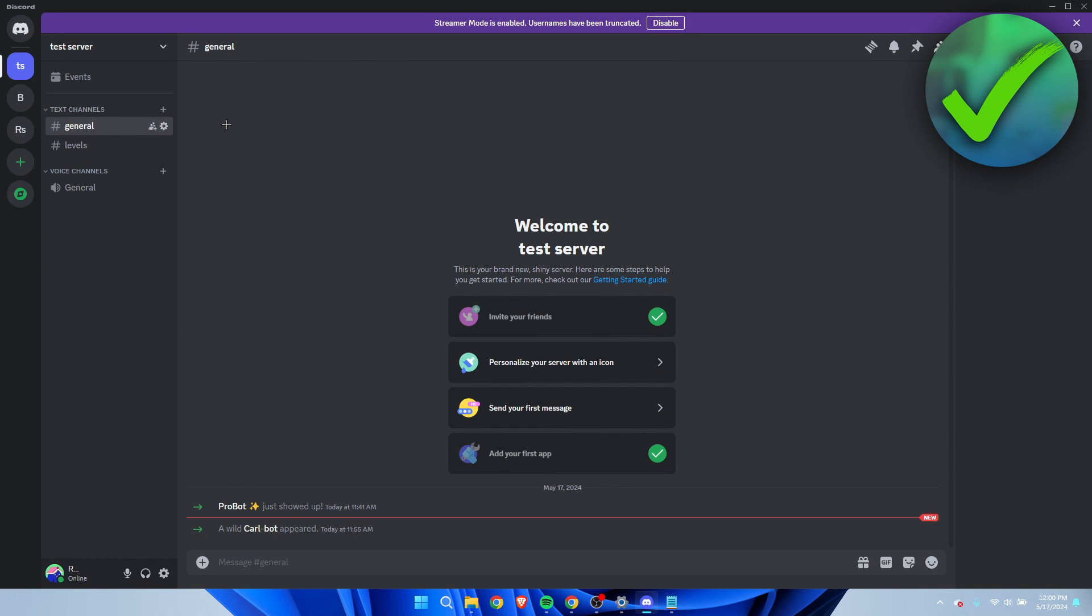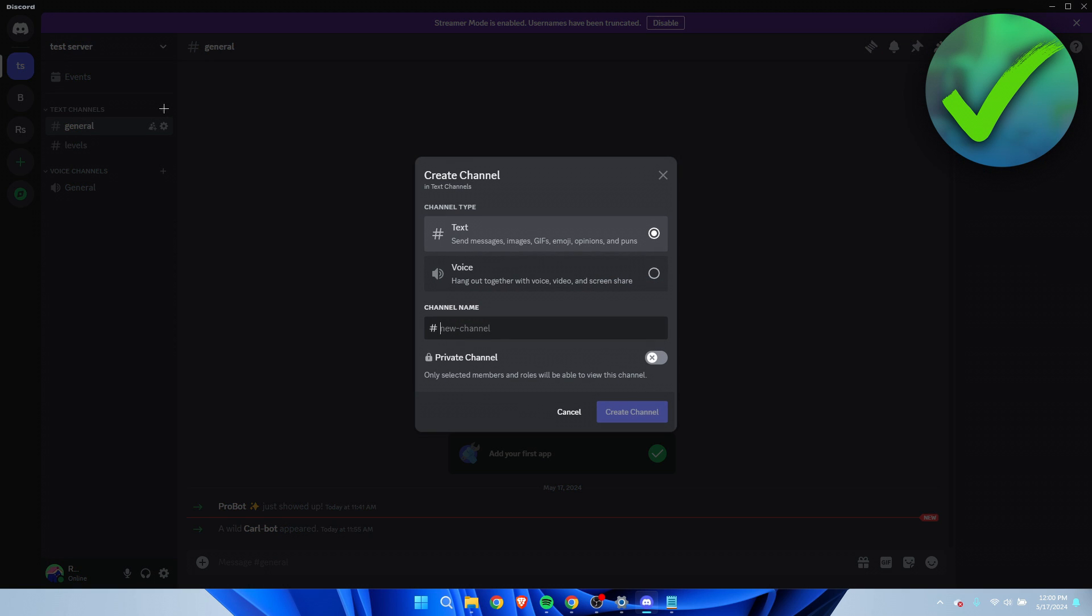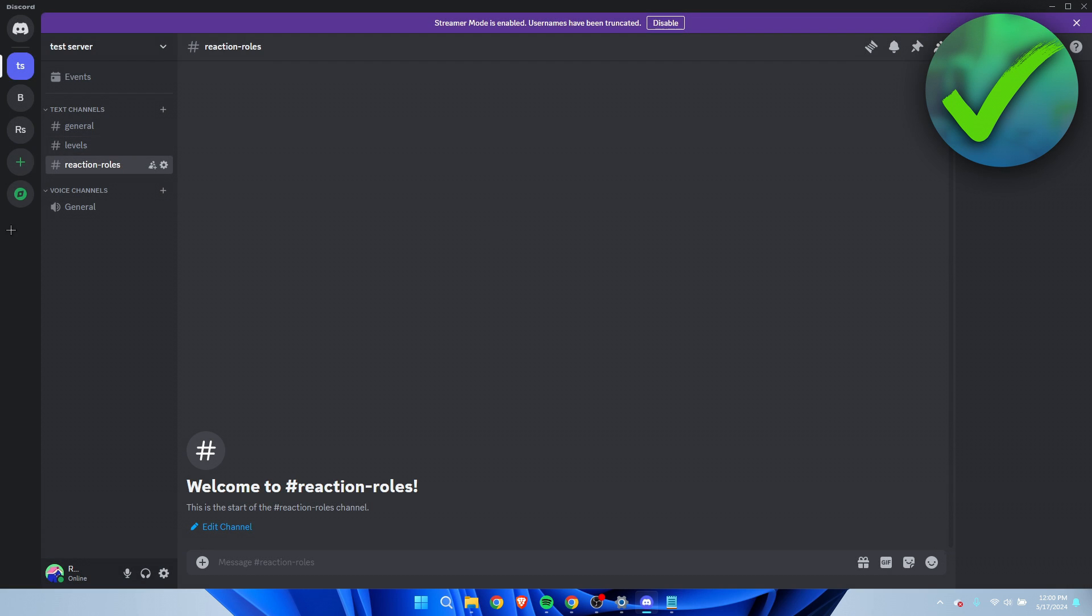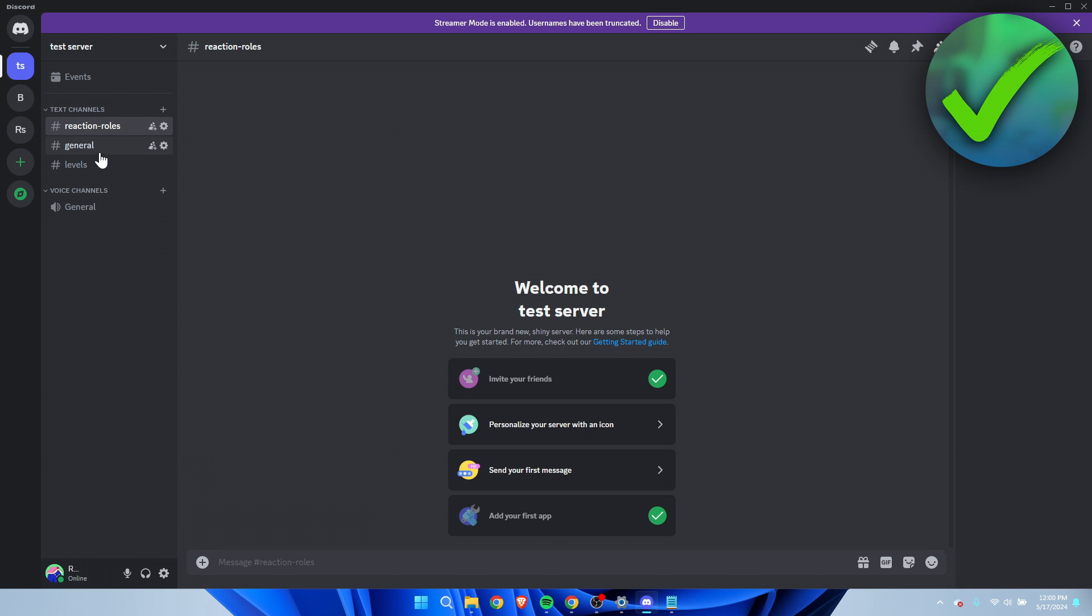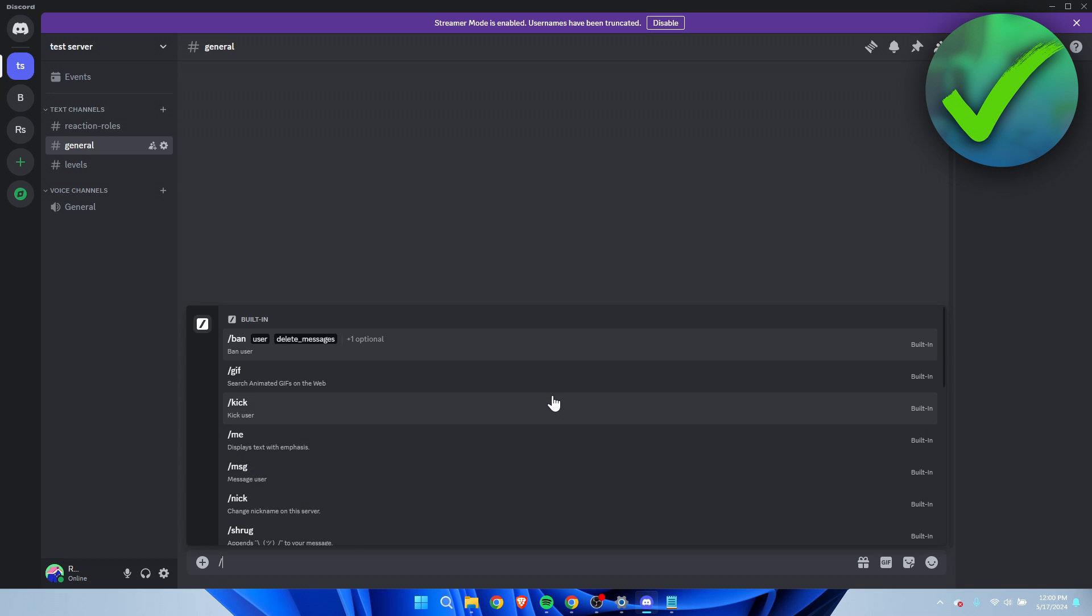Now we can go back and we want to do one more thing, and that is create a channel where the reaction roles will pop up. I'm going to click on create a text channel and I'm just going to call this react-show-roles and then click on create channel. I'm going to put this above here.